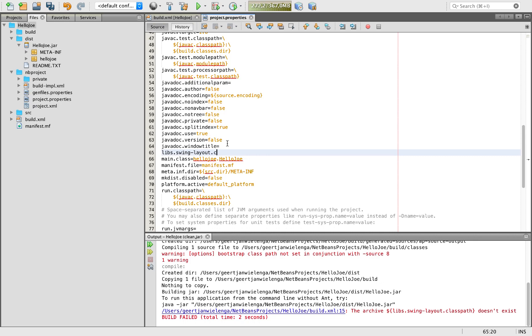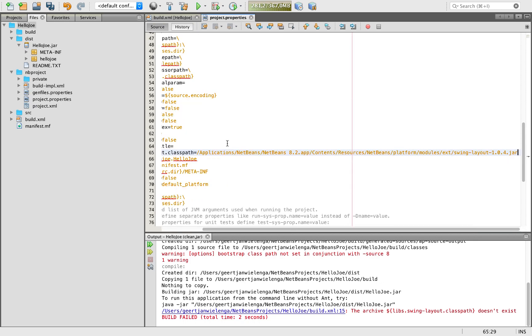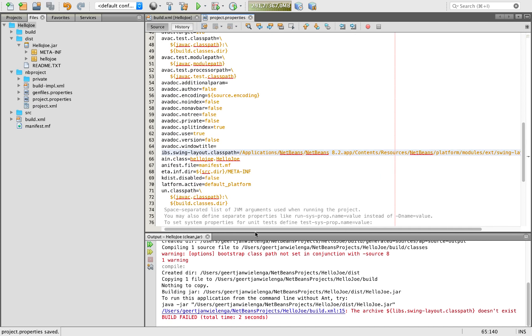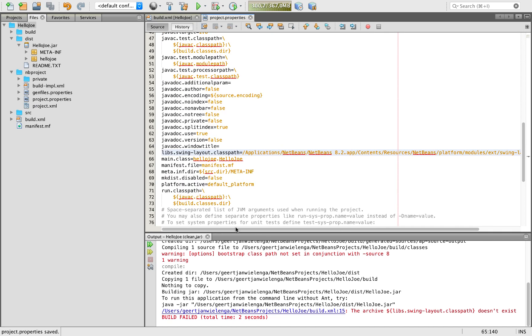libs.swingLayout dot classpath equals. I'm going to paste in here that reference that I got from the build properties file from NetBeans 8.2.